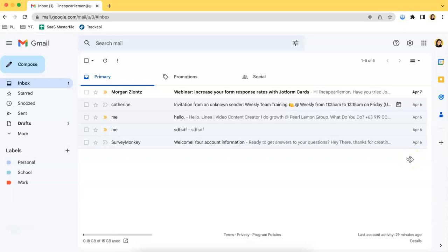Hello everyone, it's Al from Gmail Fiend. Once again, in this video I'll be showing you guys how to forward multiple emails to a certain contact in Gmail.